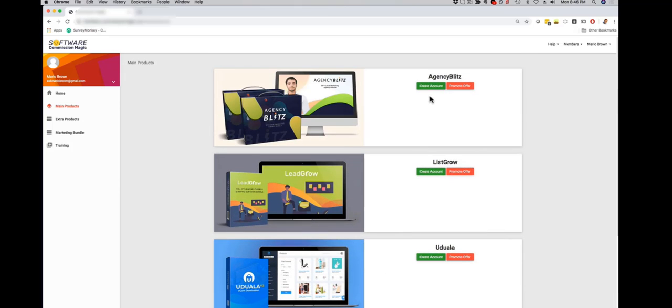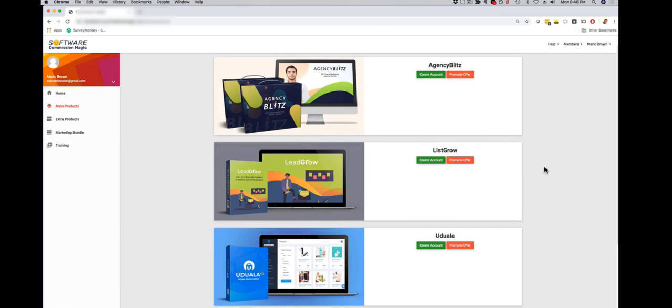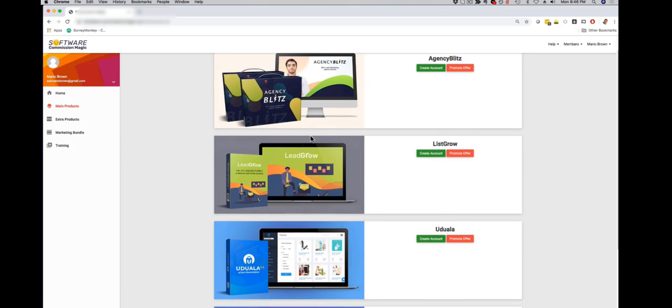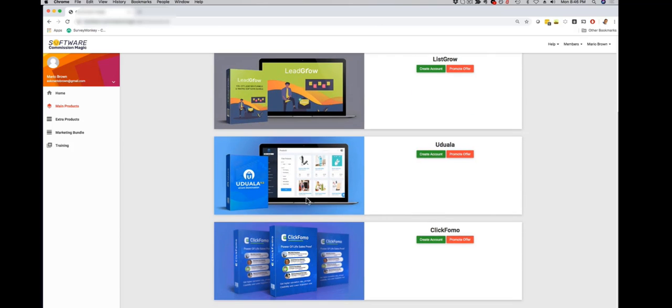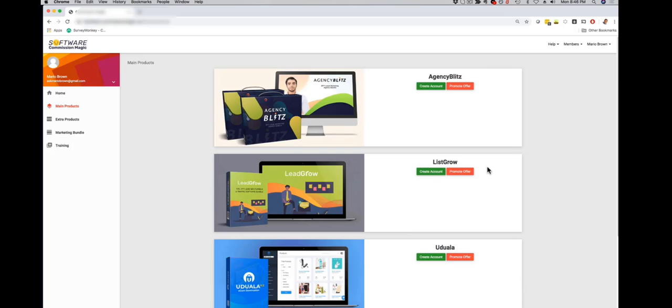That's the members area. As soon as you log in, the green button lets you create your account as a user, the red button lets you become an affiliate with 100% commission. And with the commercial license during this launch special you're gonna be able to use it with the actual clients and prospects that you're working with.